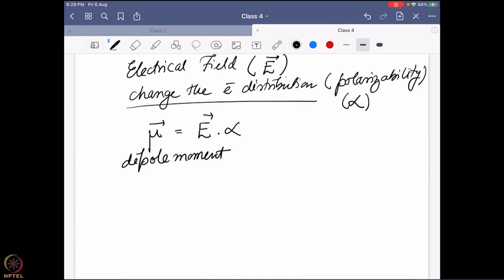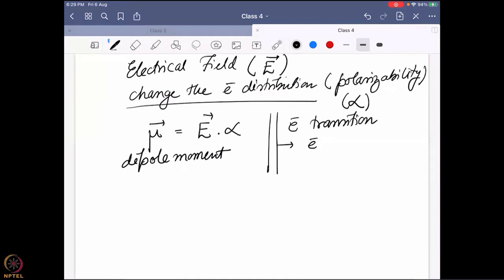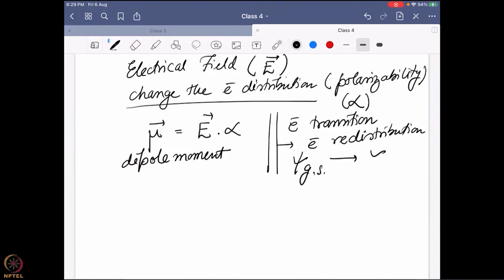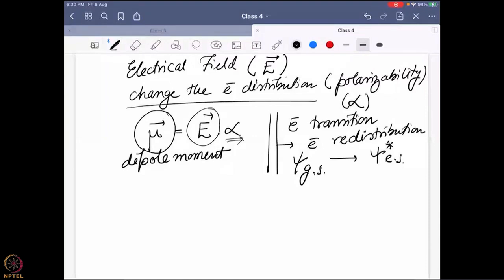That interaction is going to create the electronic transition. Electronic transition means it is the electronic redistribution — from a ground state electronic wave function to an excited state wave function. This happens because the electric field of an electromagnetic radiation is affecting it. The effect can be parameterized with the polarizability, and that is factored by this dipole moment. Because it is creating this electronic transition, it is known as the transition dipole moment.